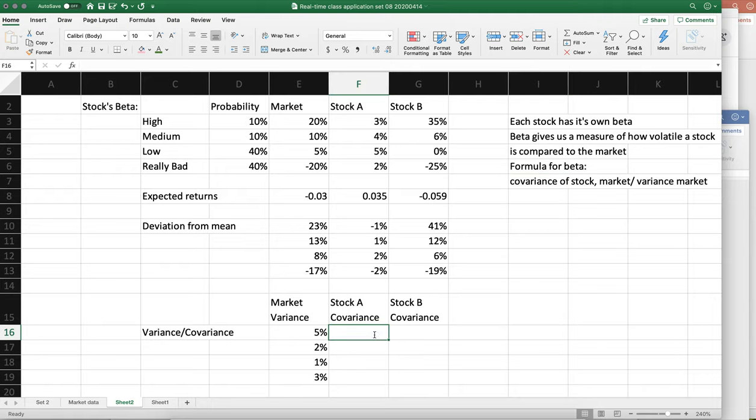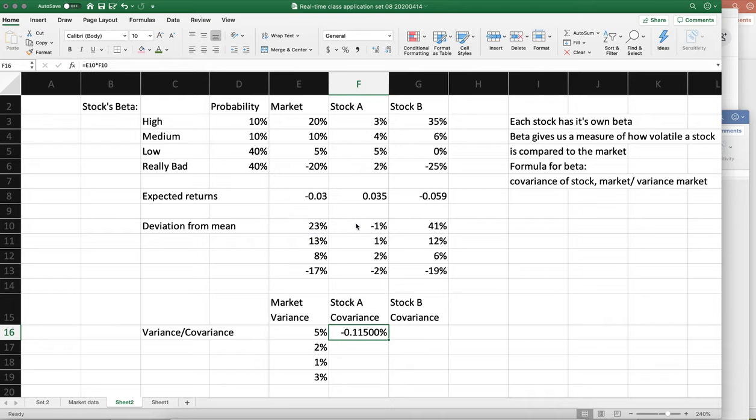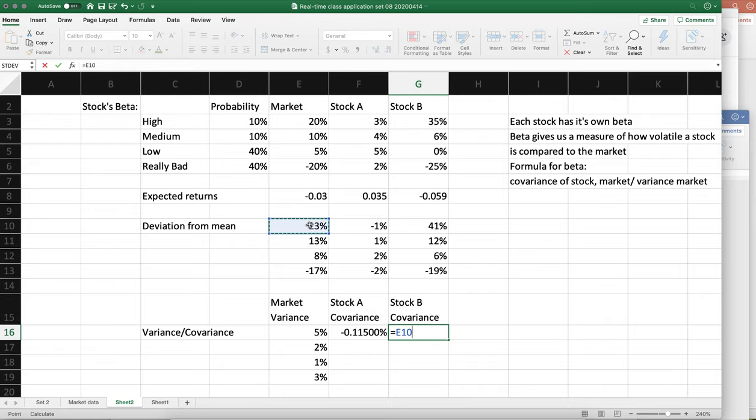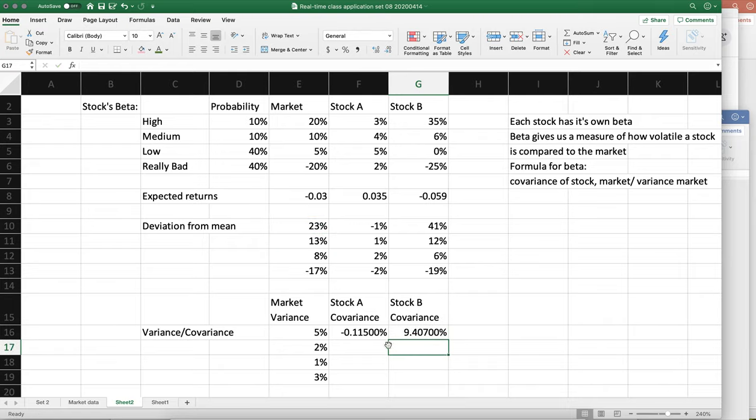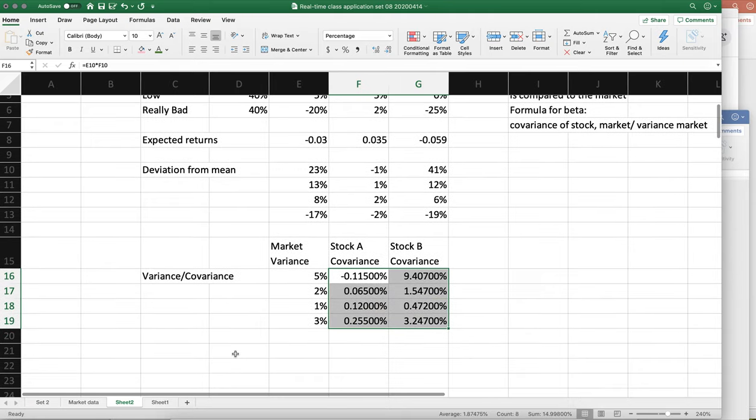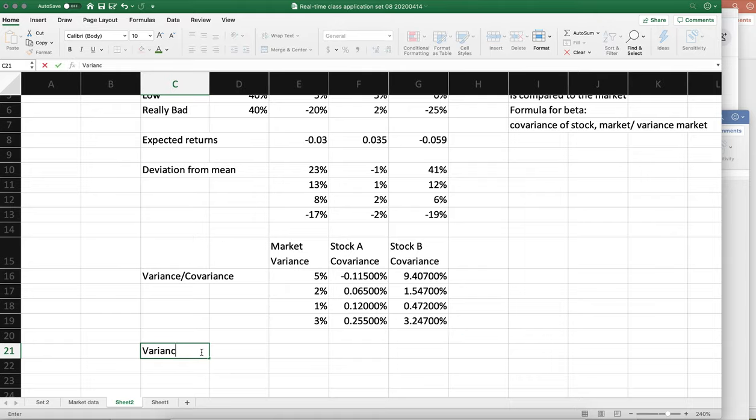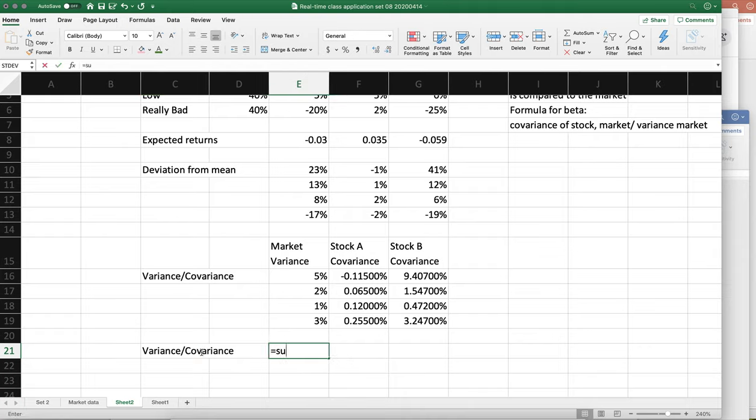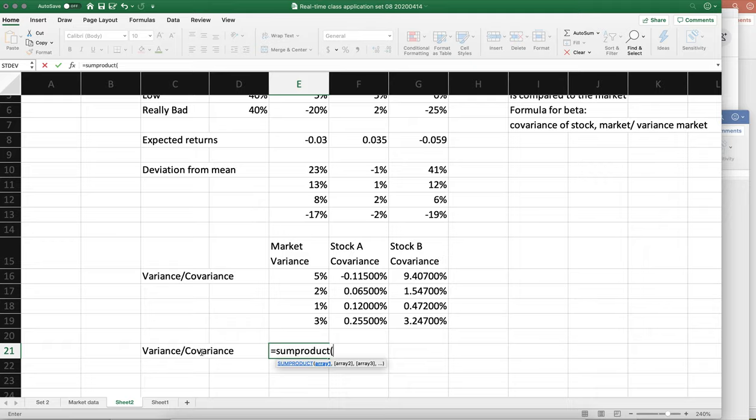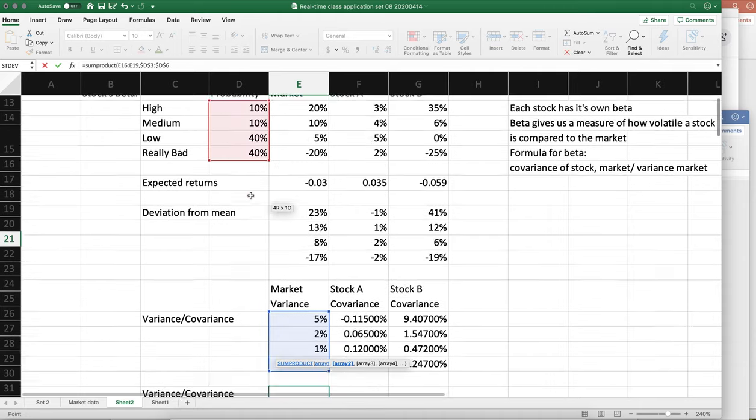So this is going to be deviation from the mean of the market, because it's covariance between the market and stock A. So deviation from the mean - we're going to do the same thing here: market deviation from the mean times the deviation from the mean for stock B. And we are going to copy and paste those down. The last thing is to calculate the total for each of those. So we're going to do the sum product again, we're going to lock that.